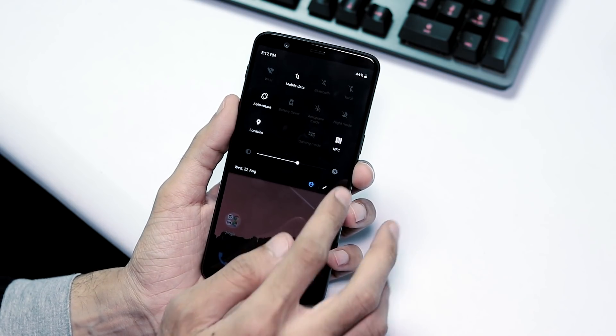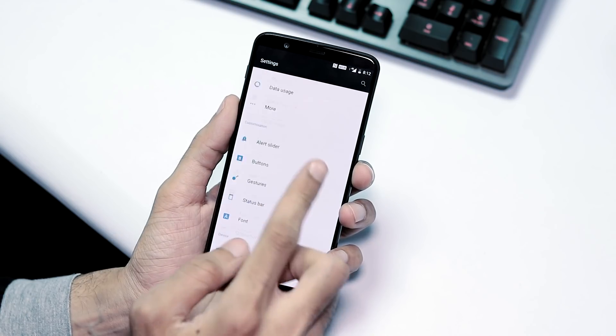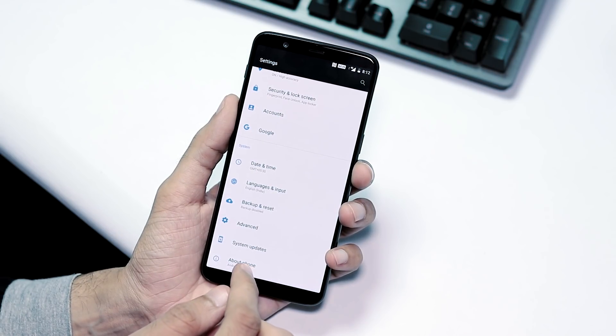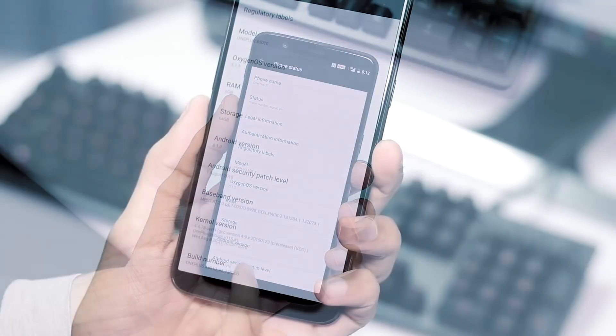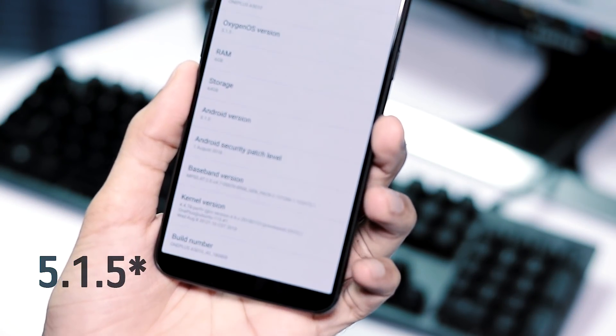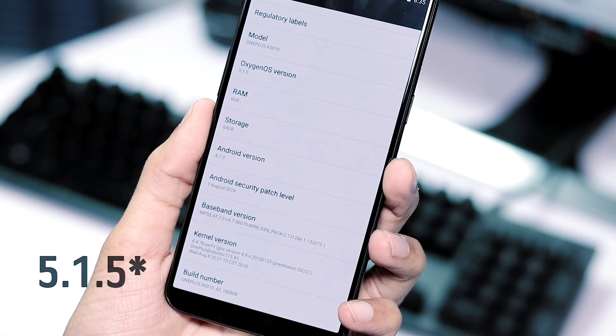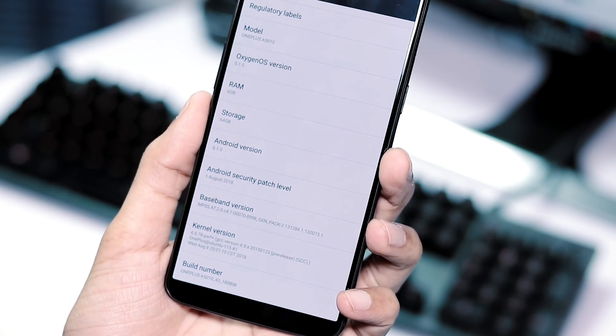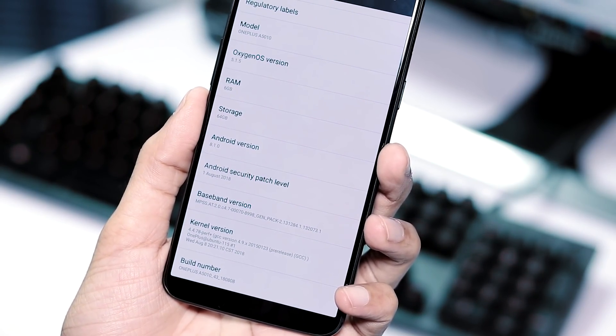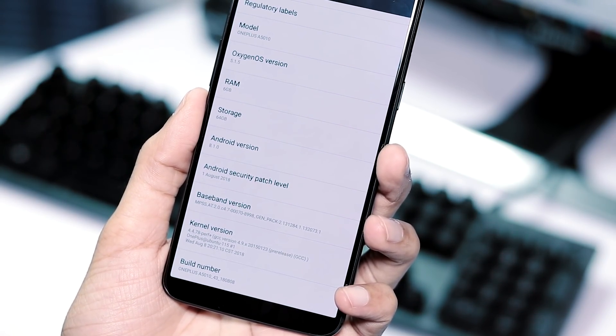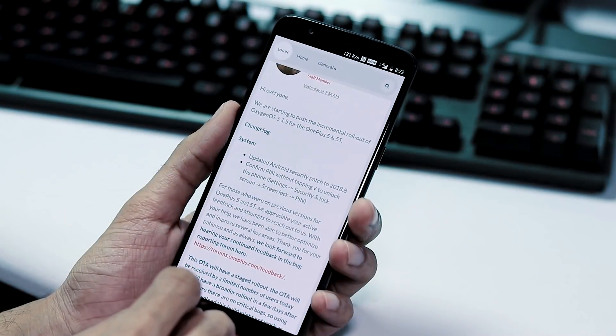First, let's go to settings. About phone from system, the Oxygen OS version is 5.1.4 based on Oreo 8.1. Android security patch level is August 1 and the build date is August 8.